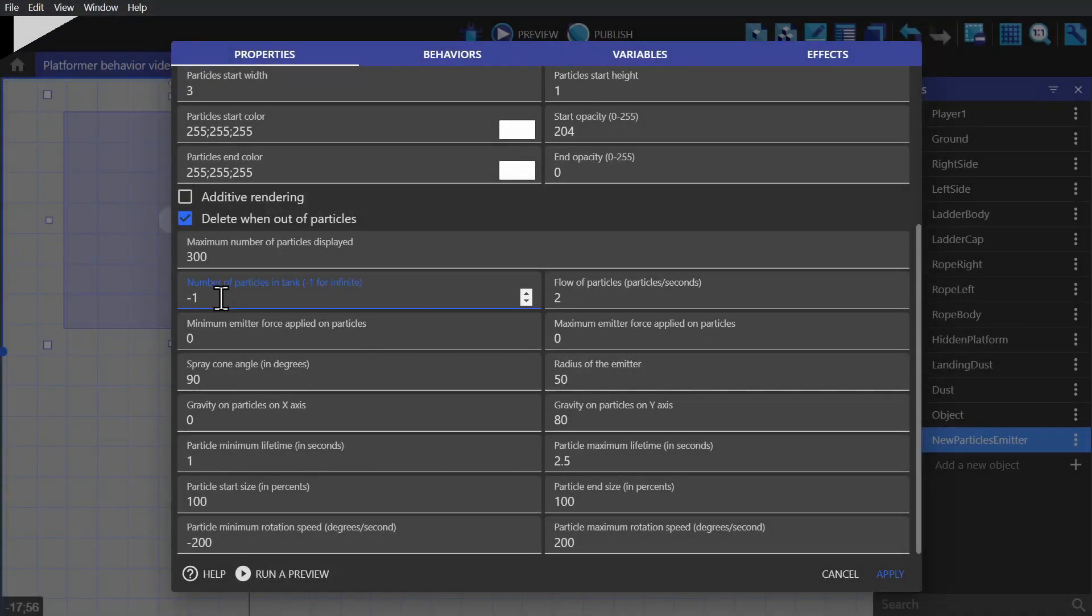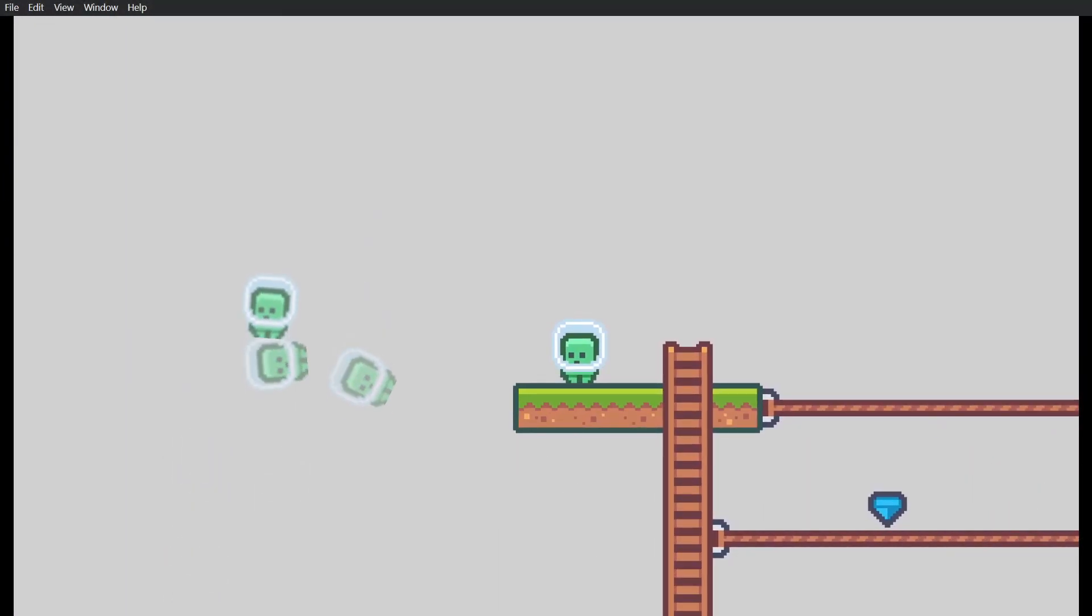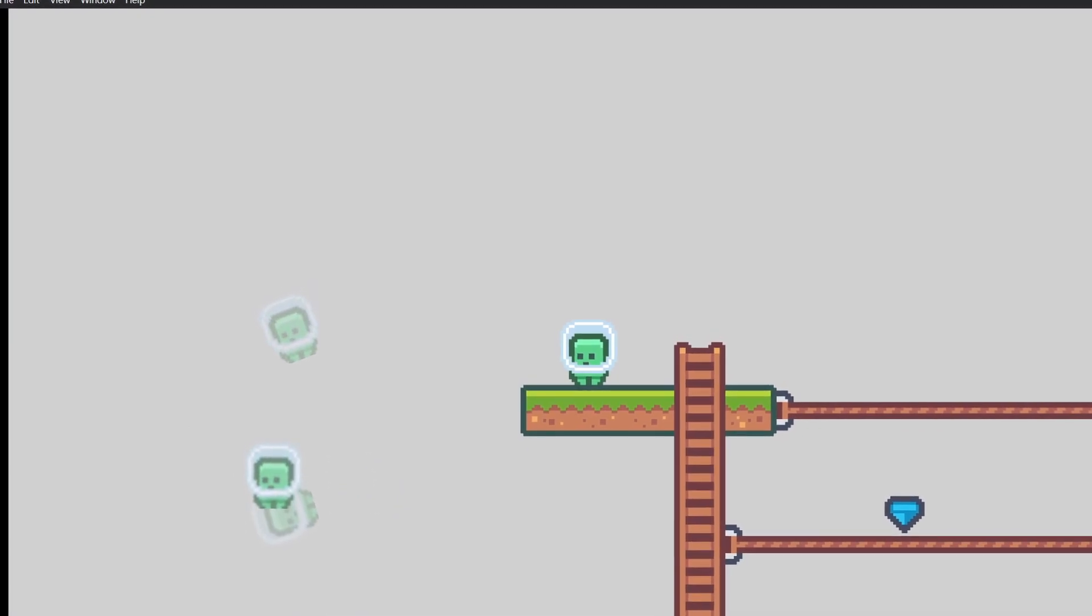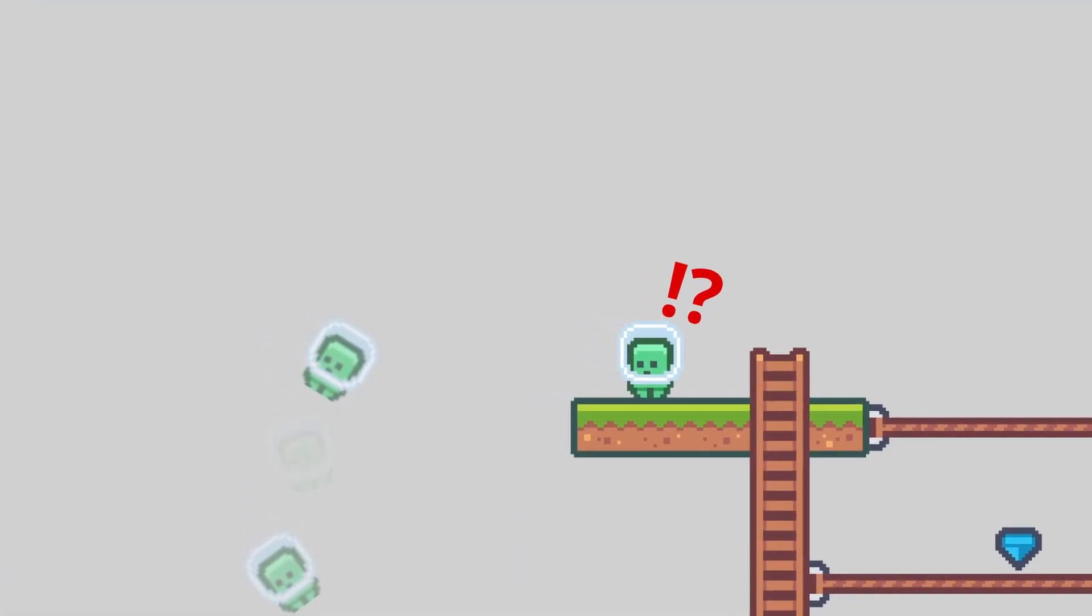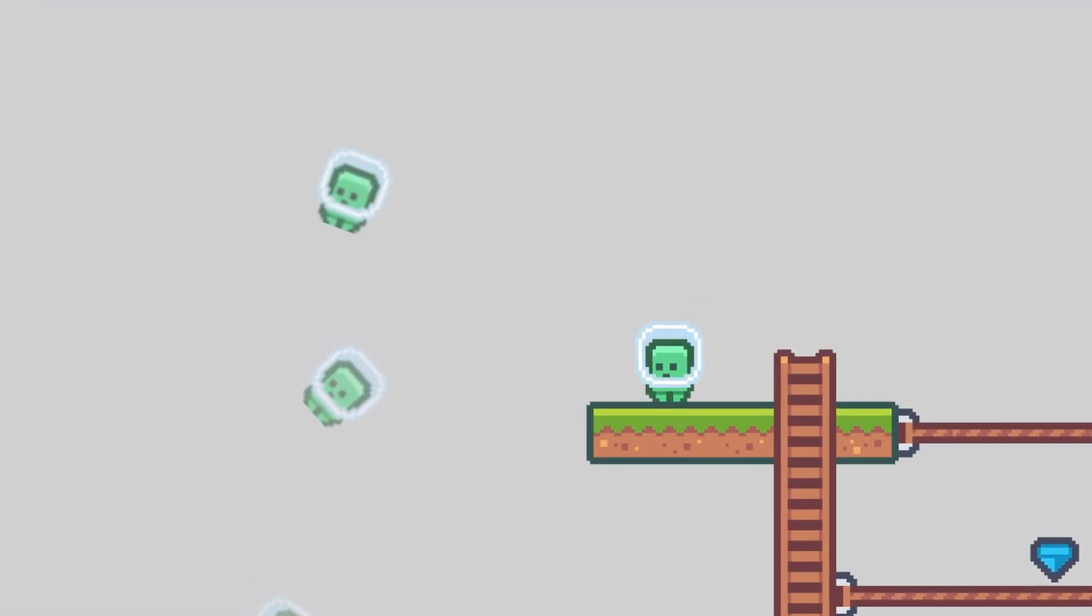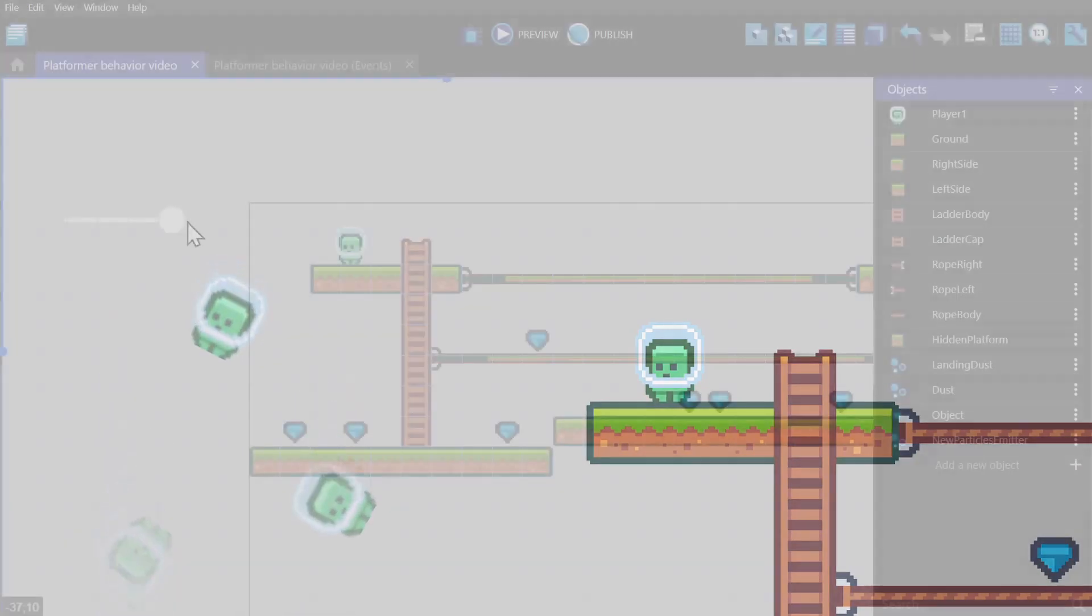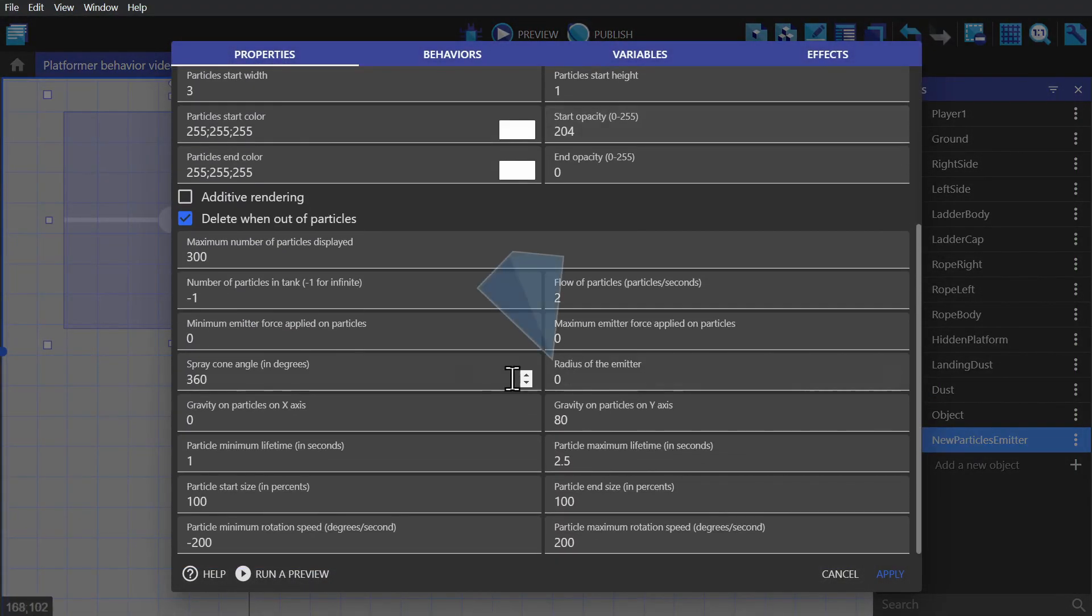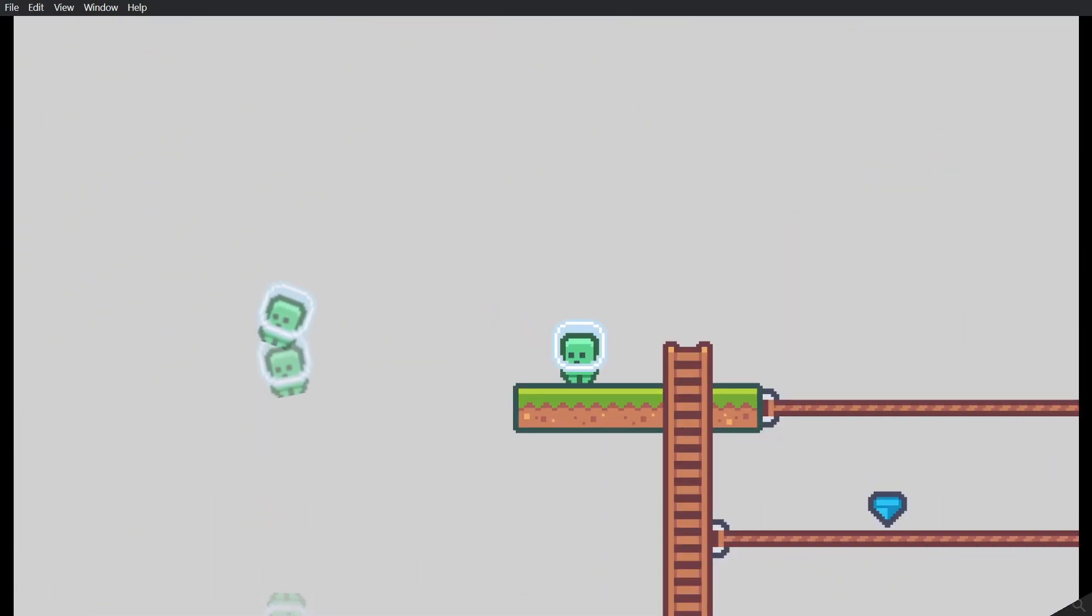So if we preview the game now, we'll see a bunch of little alien people falling to their death. Now we're going to try to make this particle a death particle. So when the character dies, this will spawn in their place. So we'll change the radius to zero, and we'll change the spray cone angle to zero as well. That way when the particle spawns, it will always be upright.